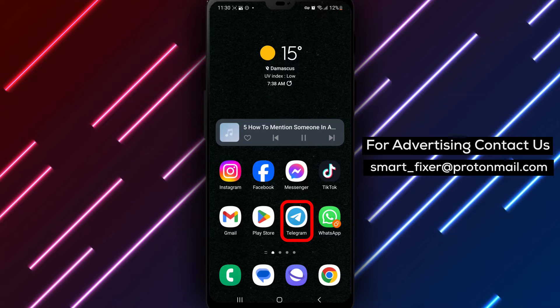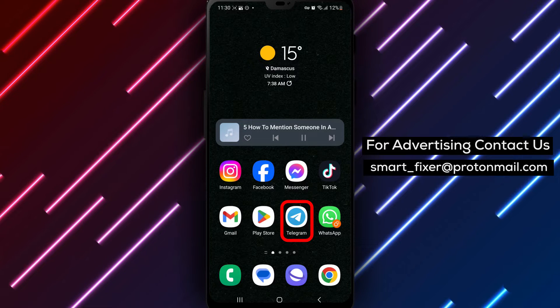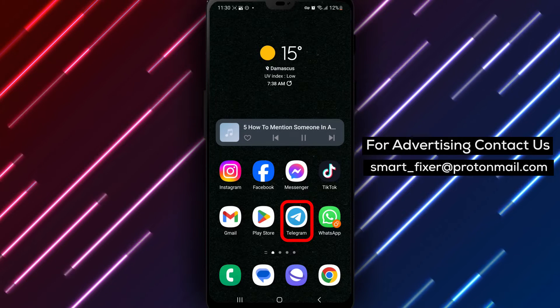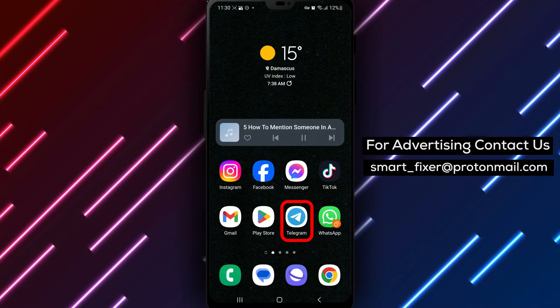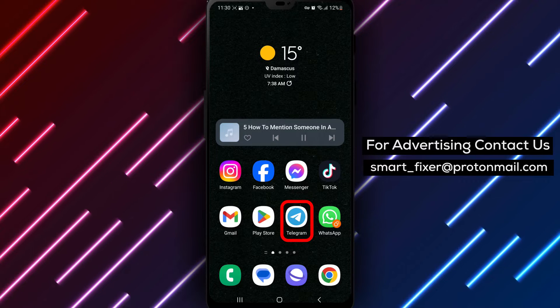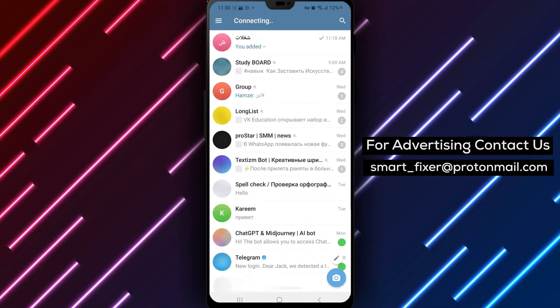Step 1. Open the Telegram app on your device. You can find the Telegram icon on your home screen or in the app drawer. Tap on it to open the app.